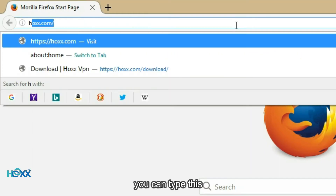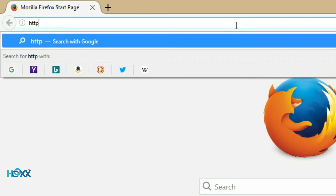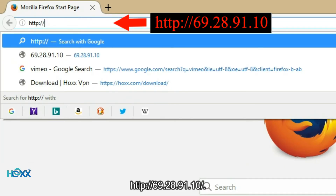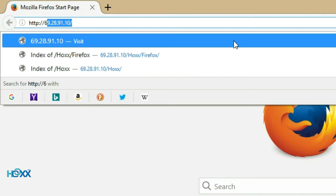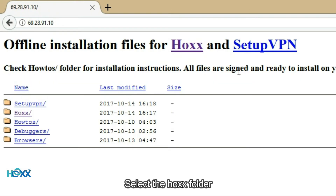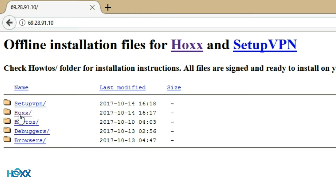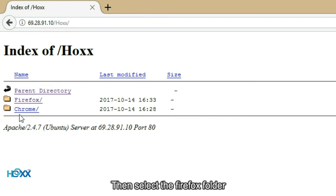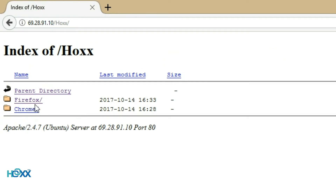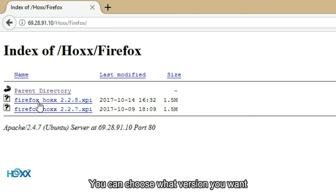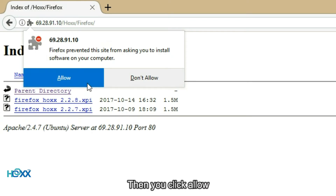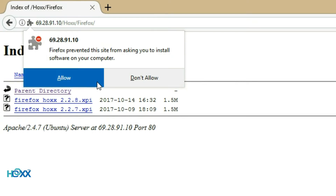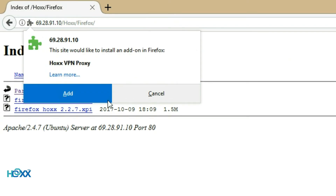You can type this in the browser. Then select the Firefox folder. You can choose which version you want, then click allow. Click add.